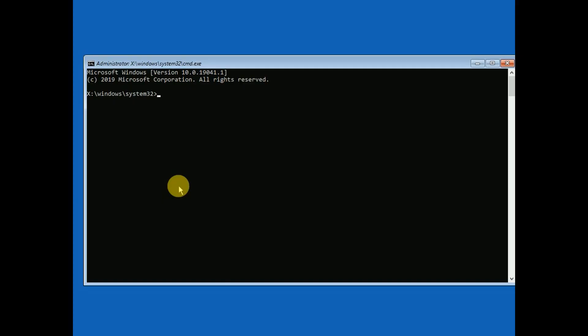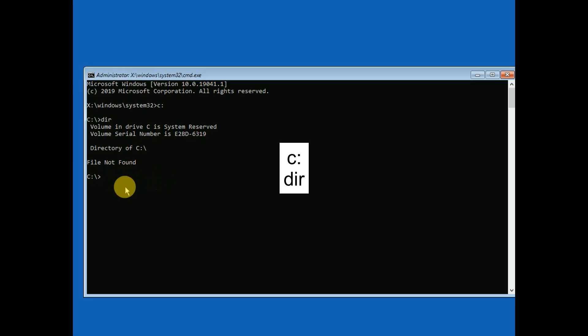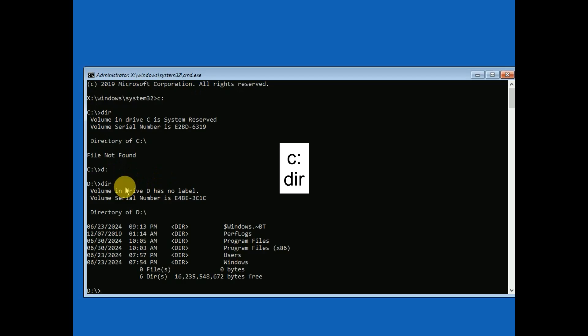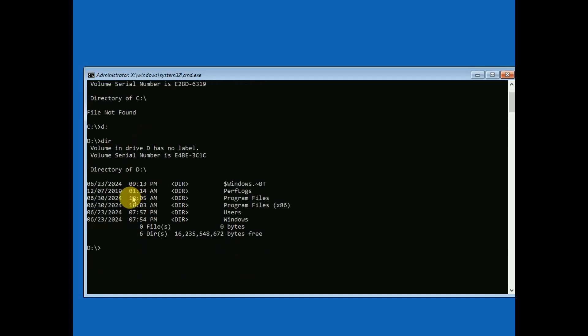First of all, we need to make sure that we are in the right directory where Windows has been installed. Let me type 'dir'. As you can see, my Windows is not installed in the C drive. Let me type D colon then dir. My Windows is installed in the D directory, as you can see - Windows, Users, Program Files is here.